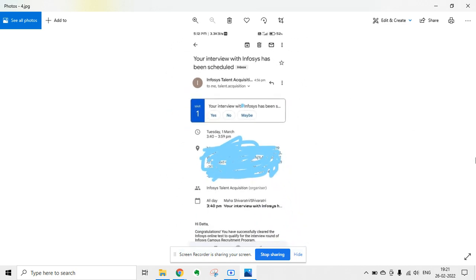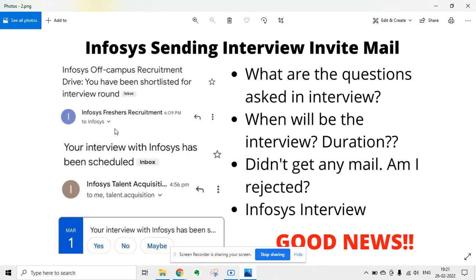The questions asked in the interview are related to your project and internship experience, or your final year project. If you are from a mechanical, civil, or electrical branch, they will definitely ask some questions on your core branch subjects, so don't ignore that. There will also be some basic HR questions.